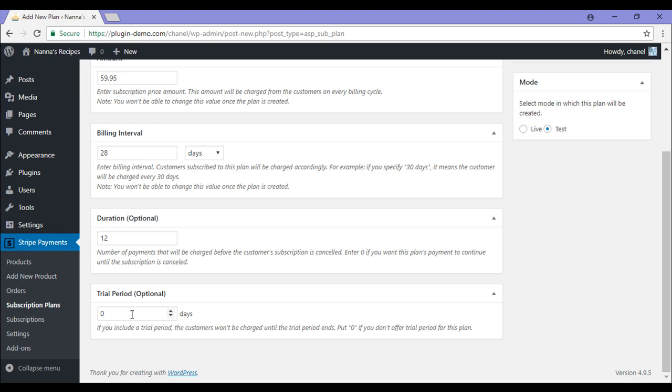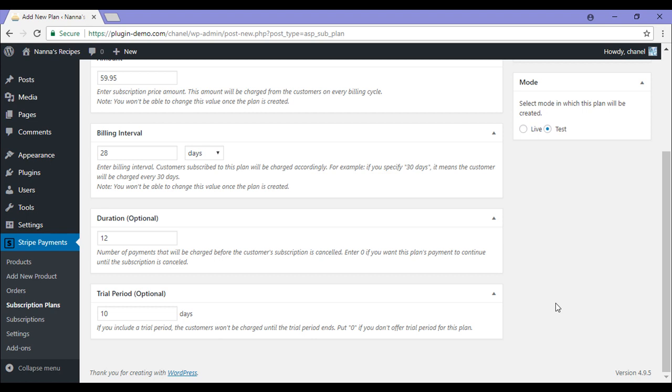You can offer your customers a trial period which is in days. For instance, if you want to give the first 10 days of the subscription for free, you'd simply just enter in 10. So now that I've entered in those fields, I'll scroll up.